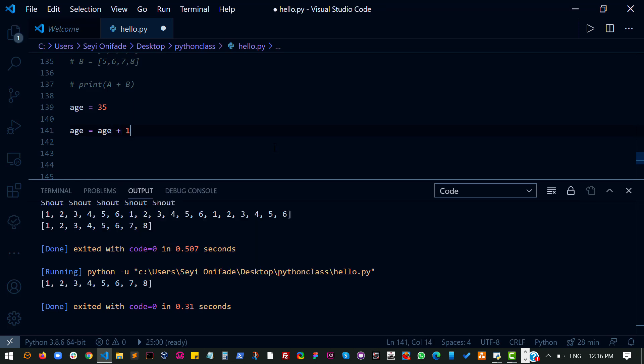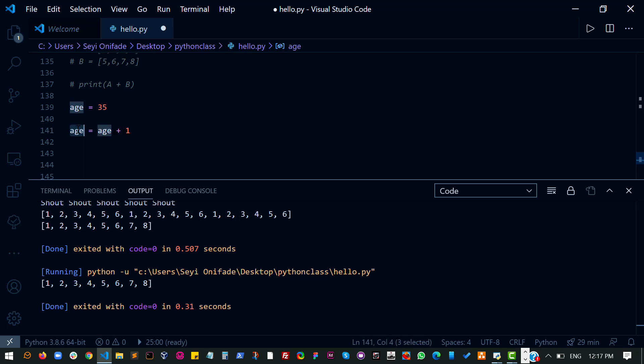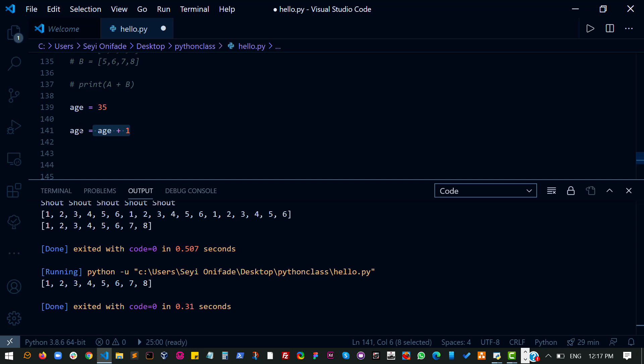So this basically takes the age, adds one to it, and then assigns the new value to variable age. Remember when we talked about variables, we said variables are just like containers where you can add a single thing at a time. So what I've done here is to replace the content of this container, which is age, with this current content plus one and then put it back into the container.